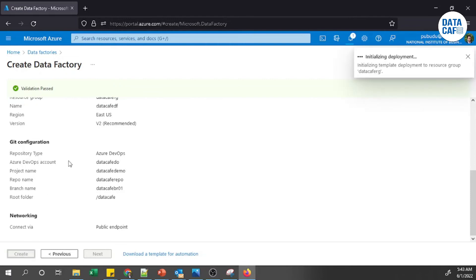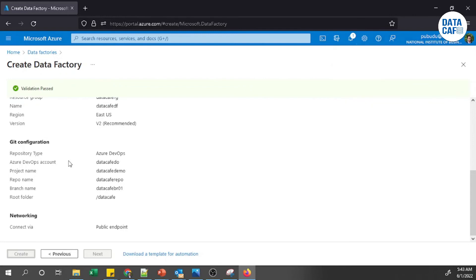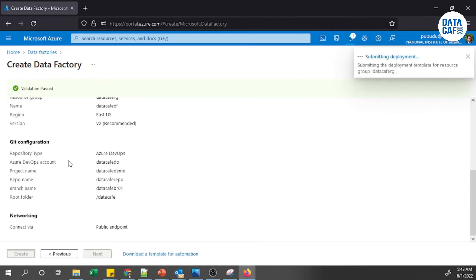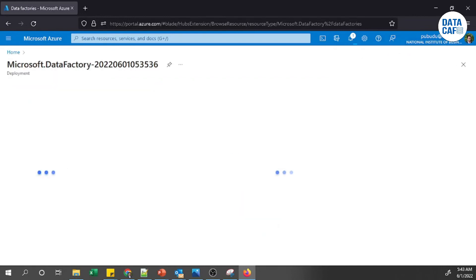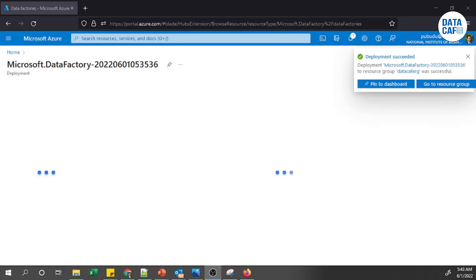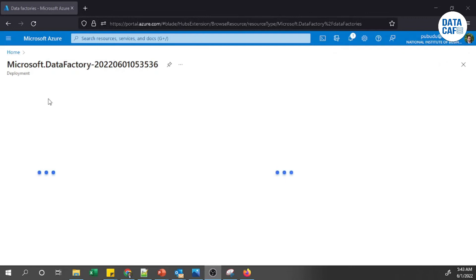I'll click the Create button to create the Data Factory instance. The deployment is initializing and within a few seconds it will be created in my resource group. The deployment has been submitted and completed successfully.